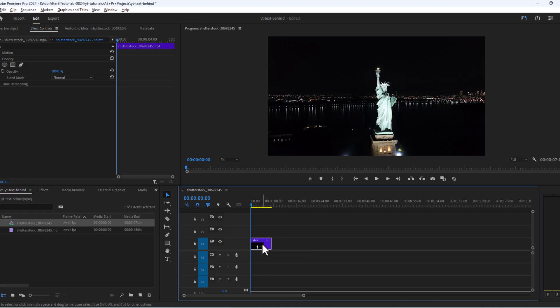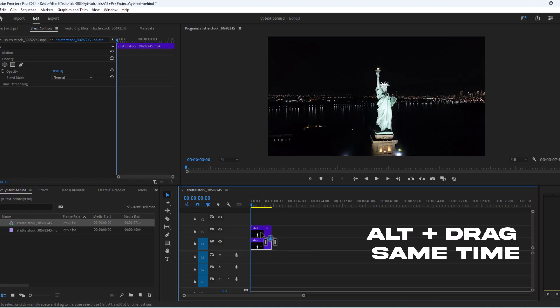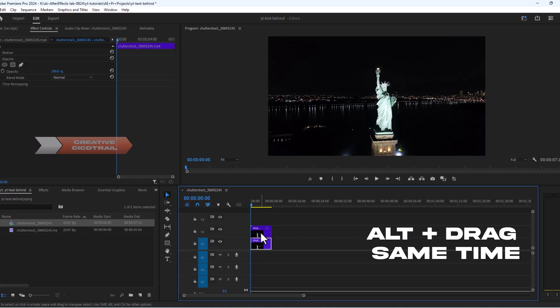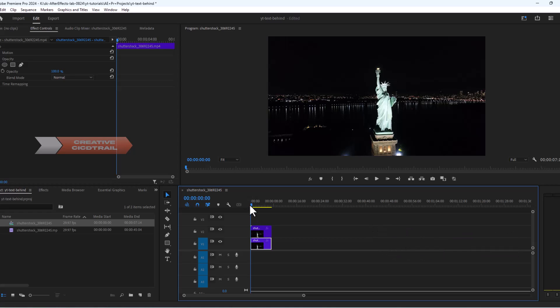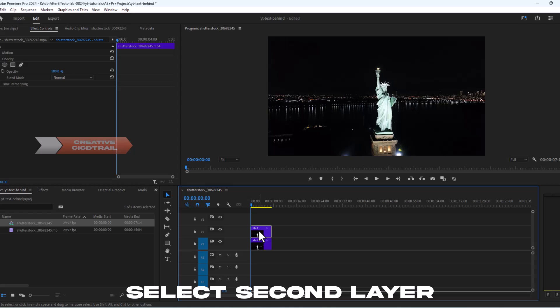Select the clip, hold the Alt key and drag the clip to the next layer. This will create a duplicate copy of the footage. Bring playhead to the start and select the duplicate copy on the second layer.